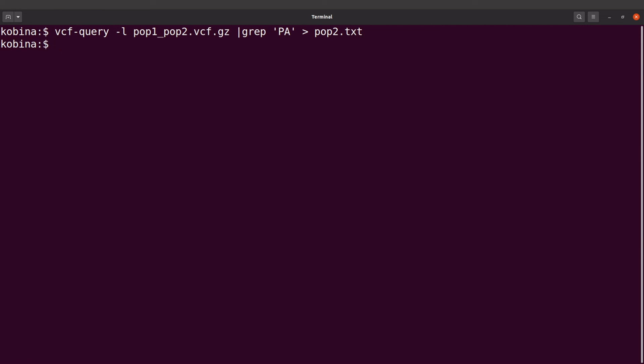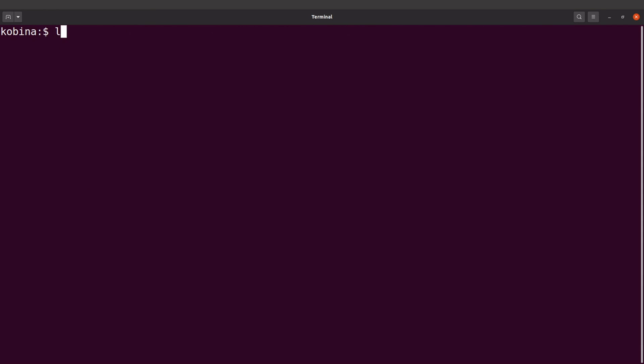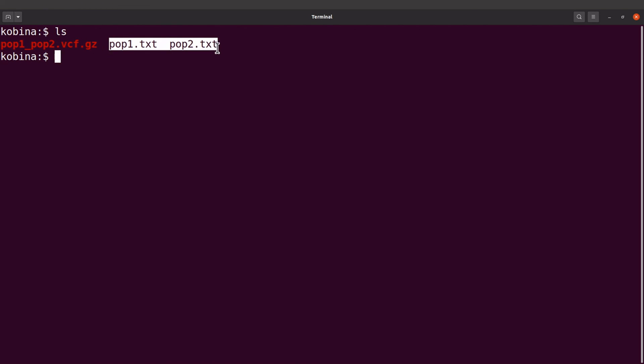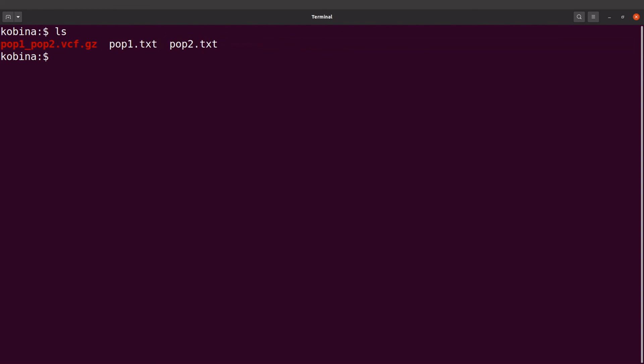Okay so that's for pop two. I'll use the head command to display, let's say the first few lines here. Okay so that's for PA. Okay so now we have both files ready. Let's check them again, so let's do an ls here and then you'll see these two files. So this is pop one, this is pop two.